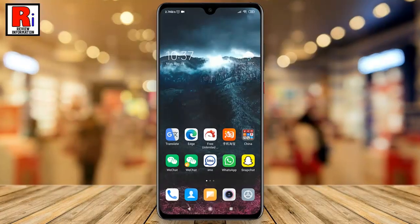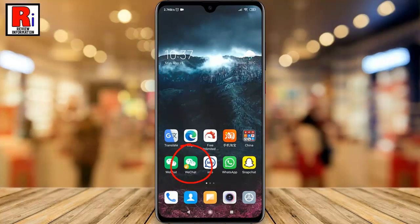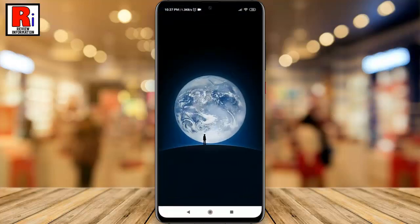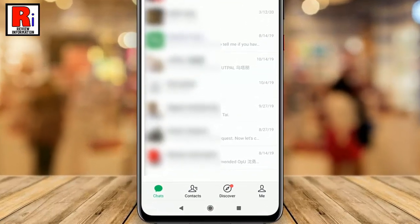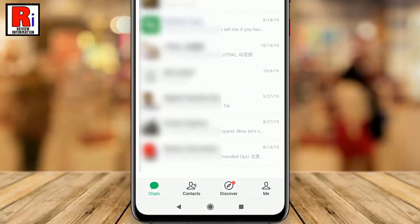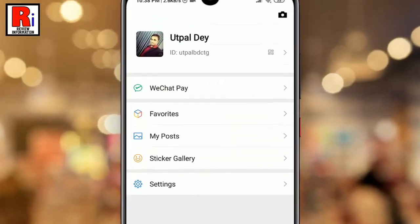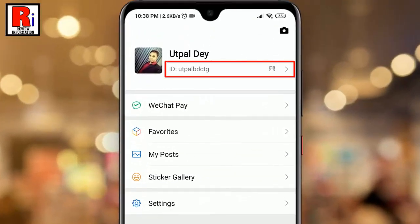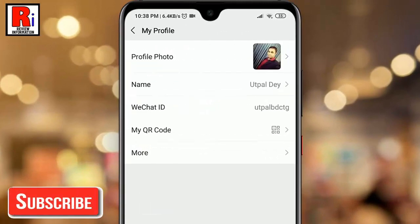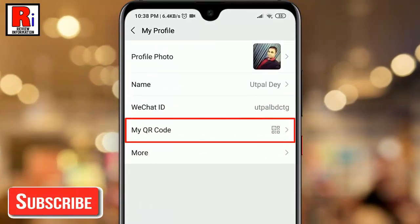To begin, open WeChat from your apps drawer. Go to your profile by tapping on Me from the bottom right corner. Tap on your WeChat ID at the top of the page. Now tap on My QR Code.